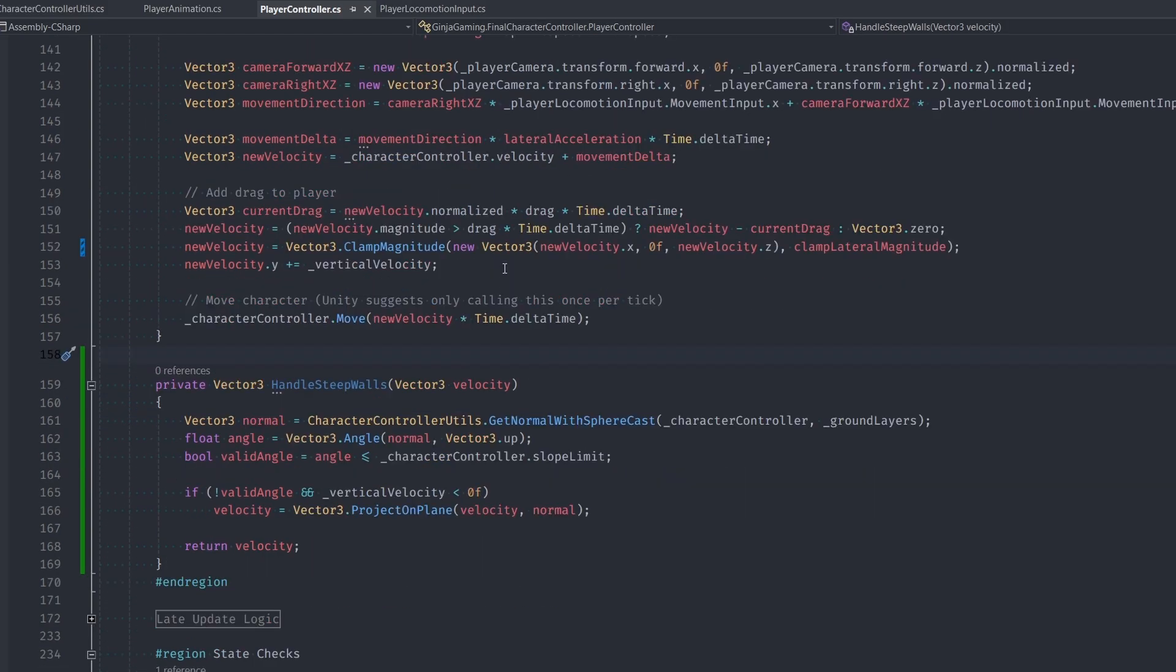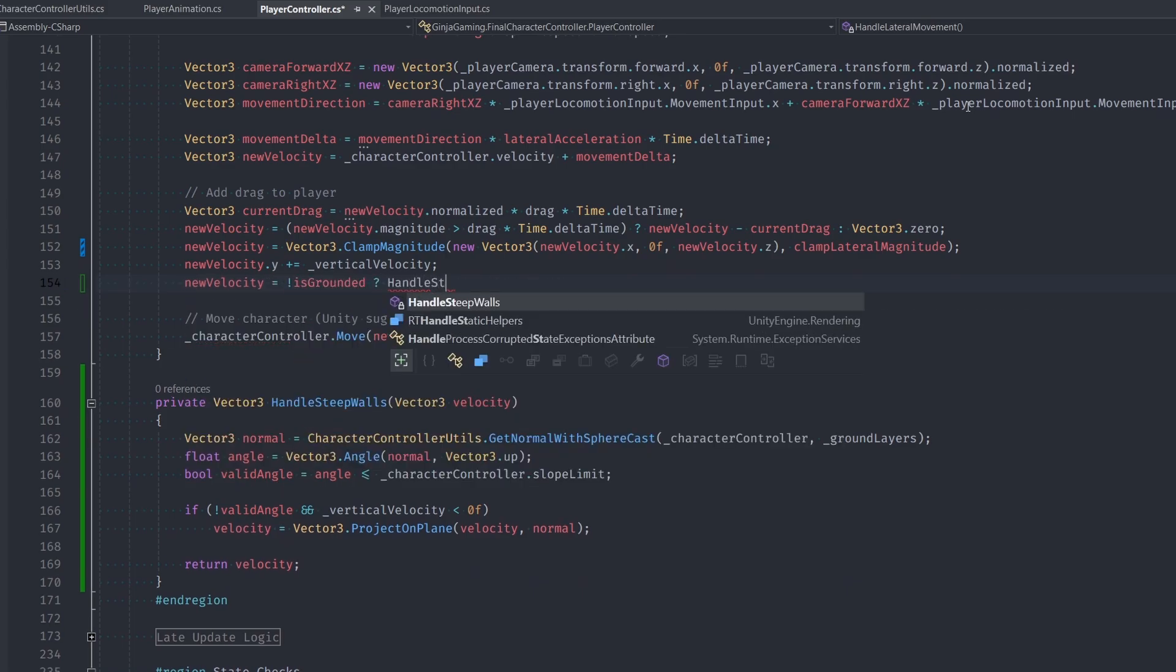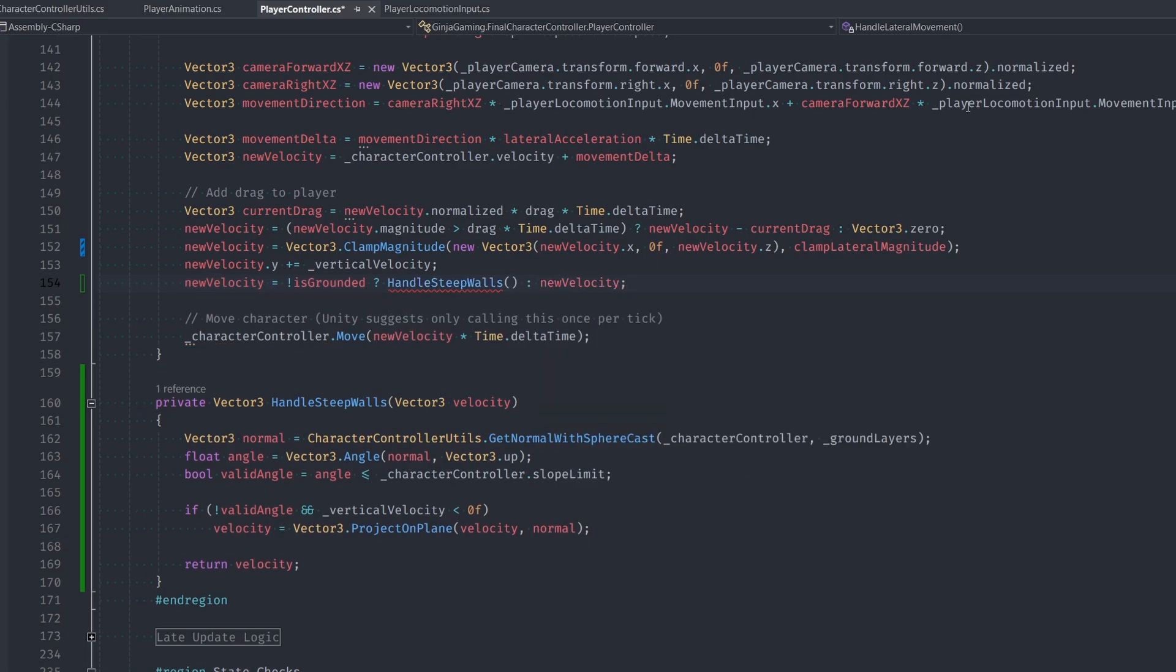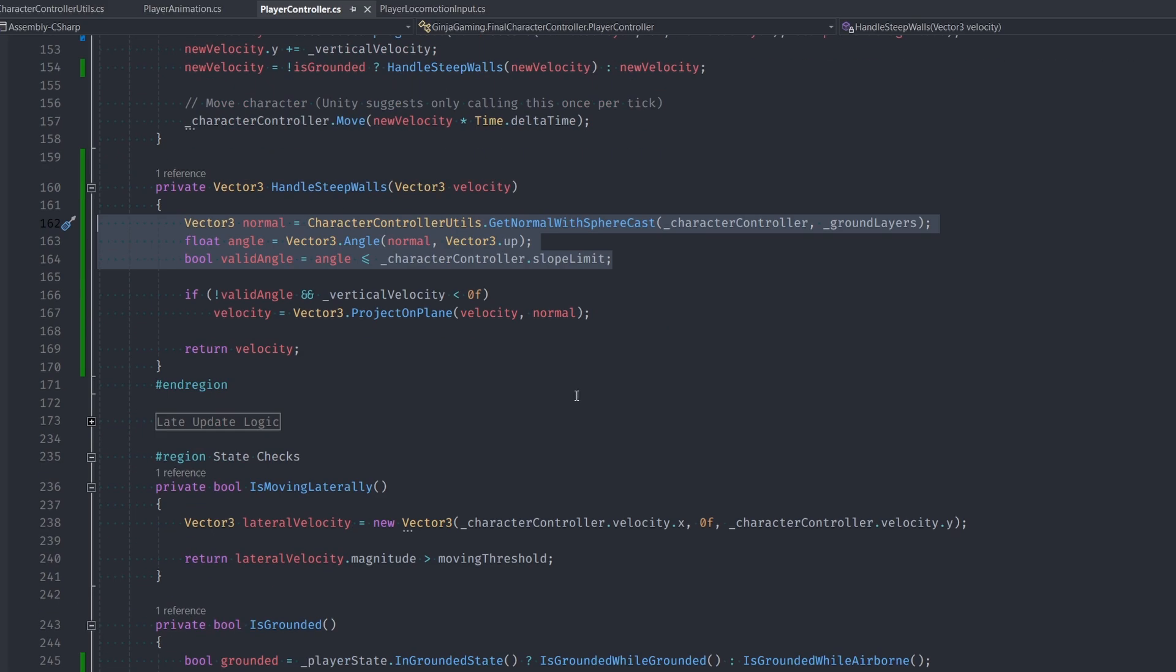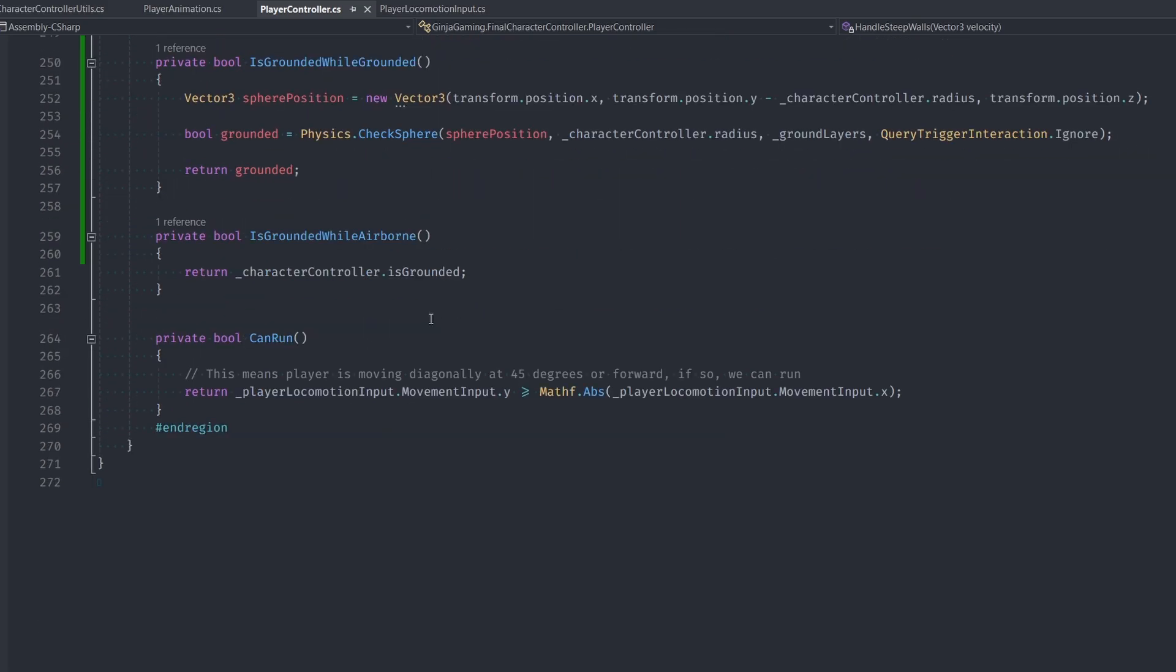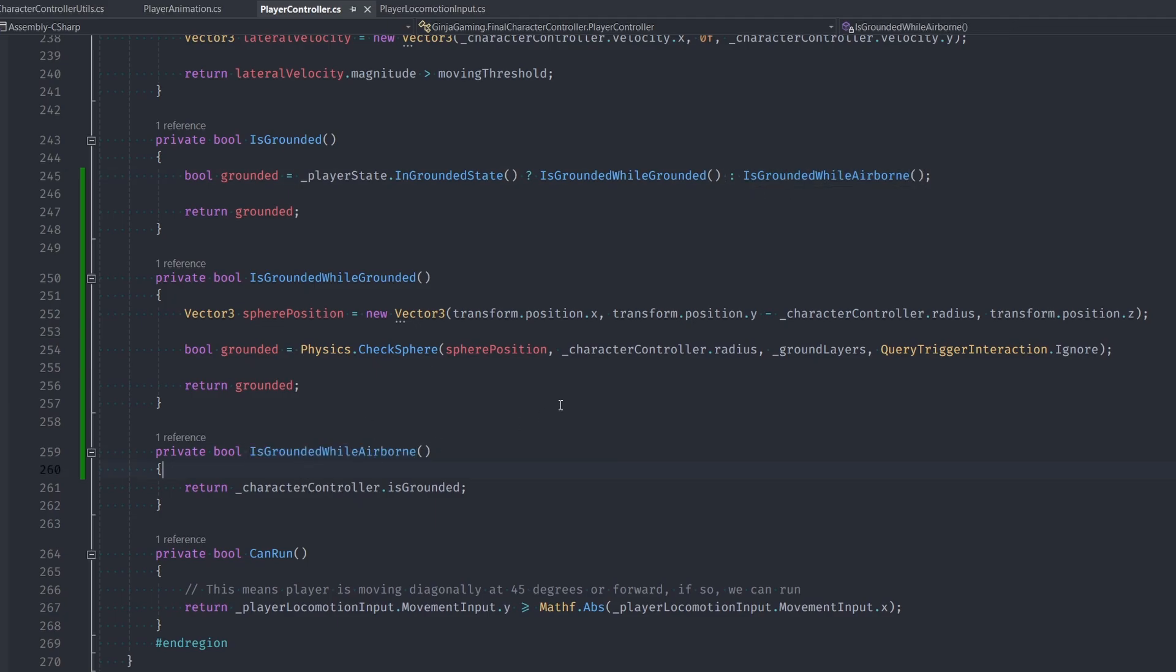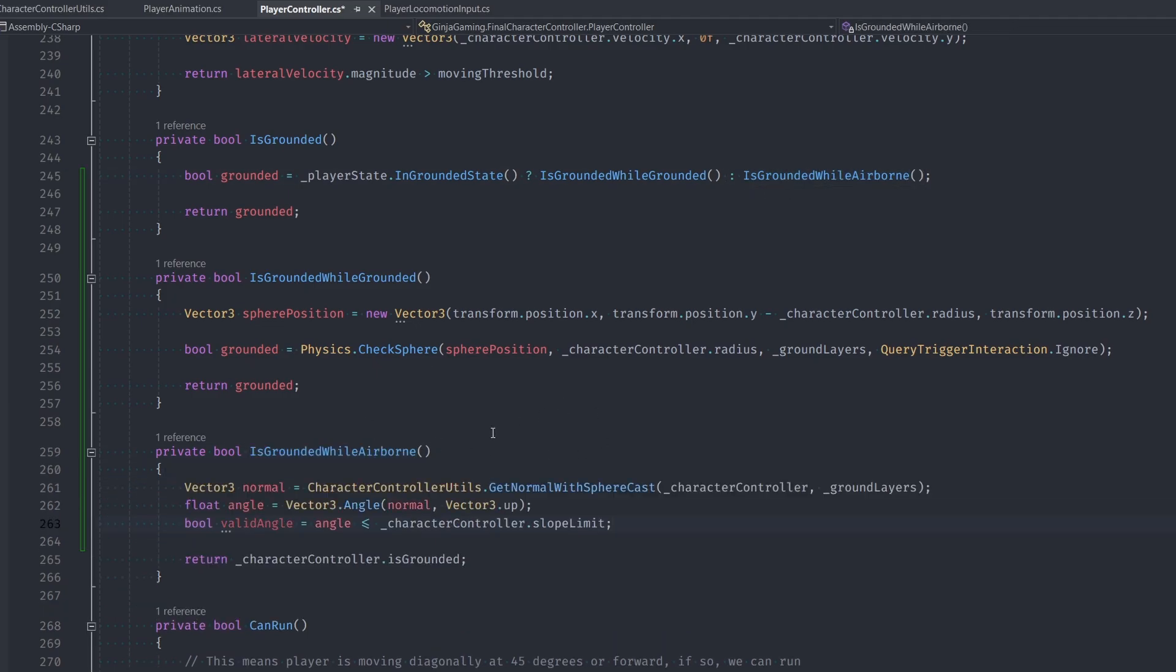Now we just call this function from handleLateralMovement, but we're gonna say only if we aren't grounded, then we call handleSteepSlopes. Otherwise, we don't have to worry about it and we return our same velocity as before. One thing, go ahead and just copy this code real quick. We need to actually use this again to determine if we're actually grounded. So we only throw this into our isGroundedWhileAirborne function, but basically this means that we have to land on a slope with 45 degrees or less in order for us to be grounded. Otherwise, we just are gonna keep sliding all the way to the ground.